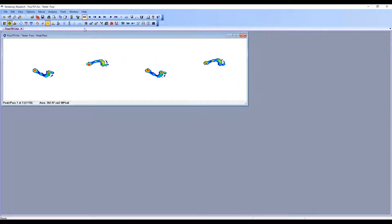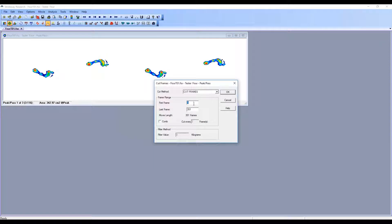After cutting, we go back and now we're starting at what was pass three — but it will be identified as pass one of three since there are still two passes we want to eliminate. The pass we're actually interested in starts at frame one and runs to frame 116. So anything after frame 116 is data we don't want. We go to Edit again, Cut Frames, and this time we cut from 117 to 351.